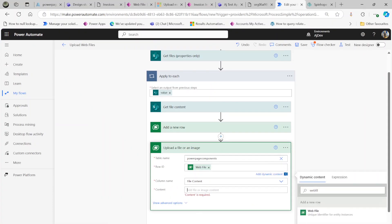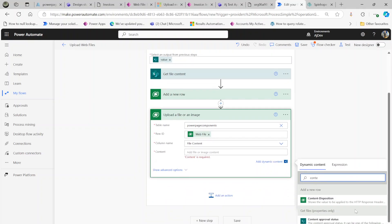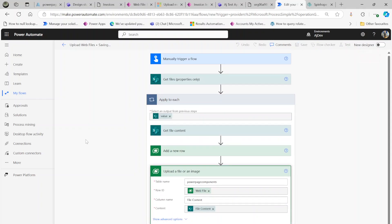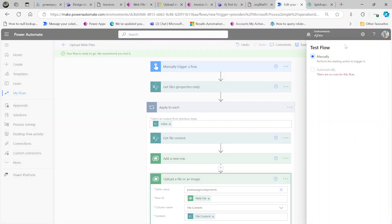For the content field, search for 'content' and select file content. Save the flow. This was the trickiest part — finding where the file content lives. It turns out it's in power page components, which seems to be a generic entity Microsoft uses for Power Pages configuration operations like file uploads.